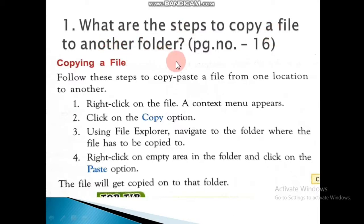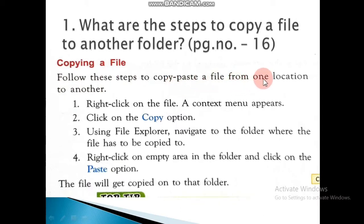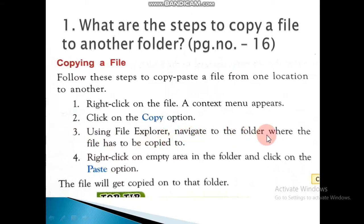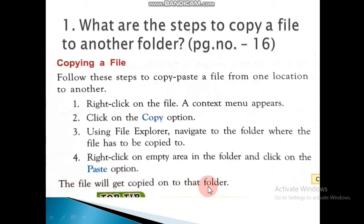This is page number 16. Allow me to take your computer book, page number 16. See the heading 'Copying Your File' in your book. Now mark the question. The steps to copy a file from one location to another: First step, right-click on the file — a context menu appears. Second step, click on the Copy option. Third step, using File Explorer, navigate to the folder where the file has to be copied. Fourth step, right-click on an empty area in the folder and click on the Paste option. The file will get copied to that folder.